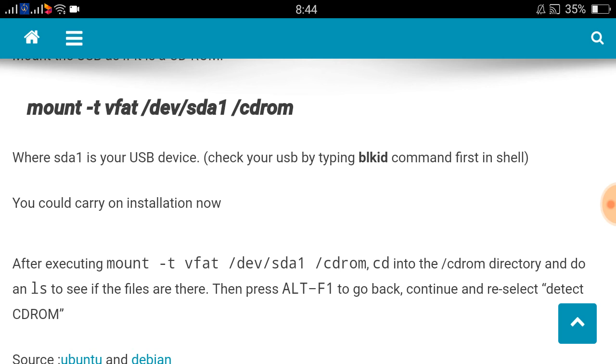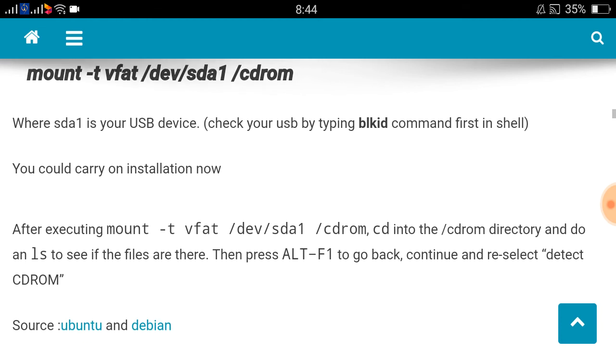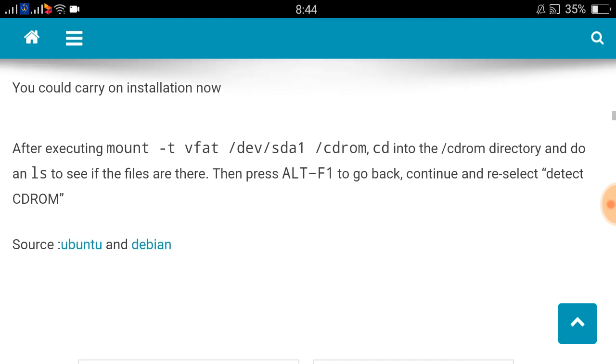sda1 is your USB device. To check your USB, you can type a blkid command first in the shell, and then you can check sda1, sdc, sdc1 or sdb1, what is your USB device. You can execute command like mount -t vfat /dev/sda1 /cdrom. In this way you can mount it and go back ALT+F1 and run installer again from same screen.